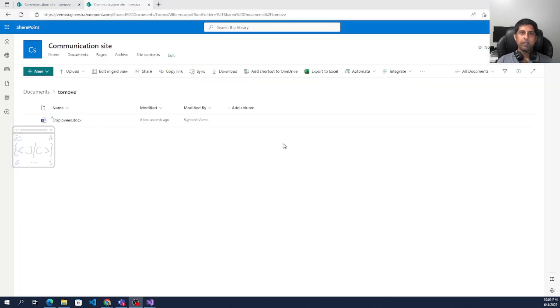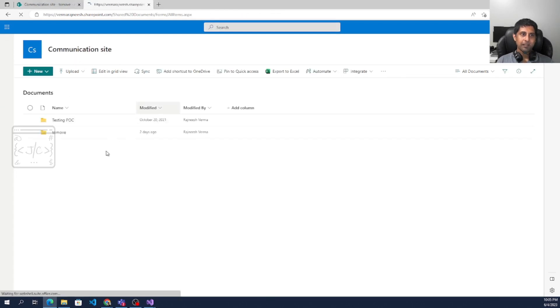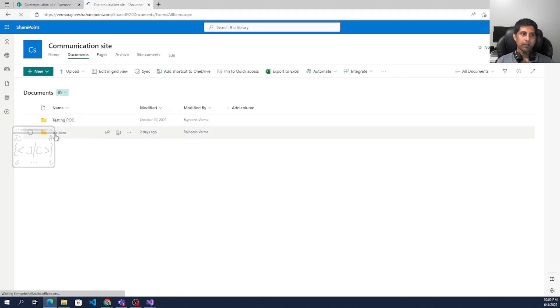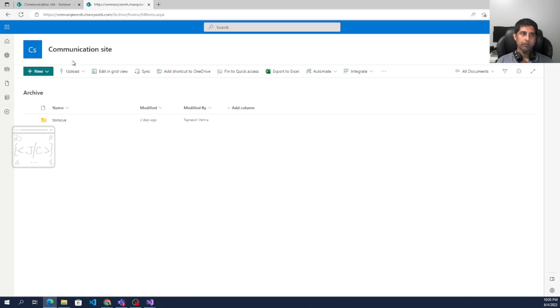So here you are seeing a SharePoint site which is having two drives. So one documents and one archive.